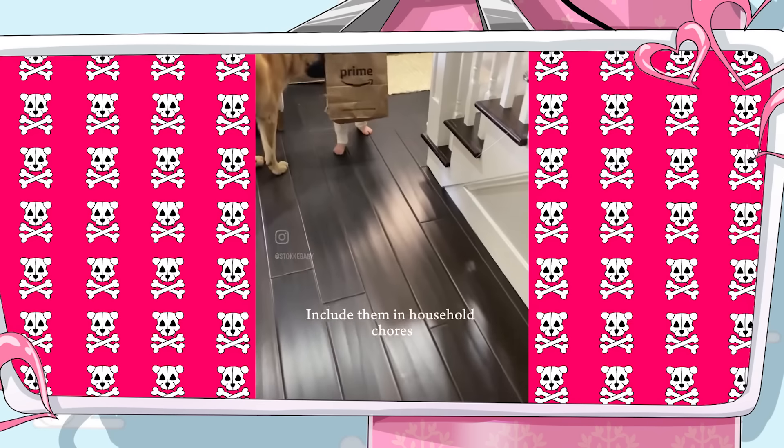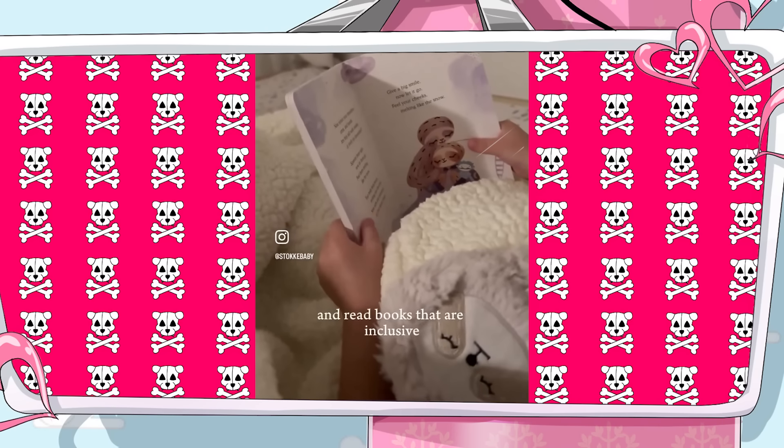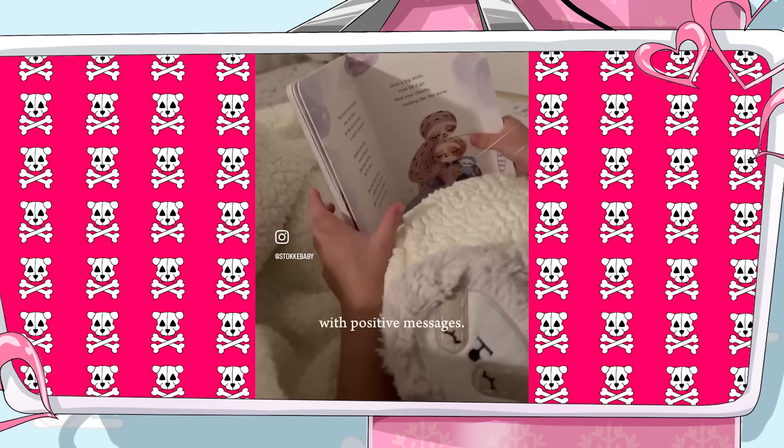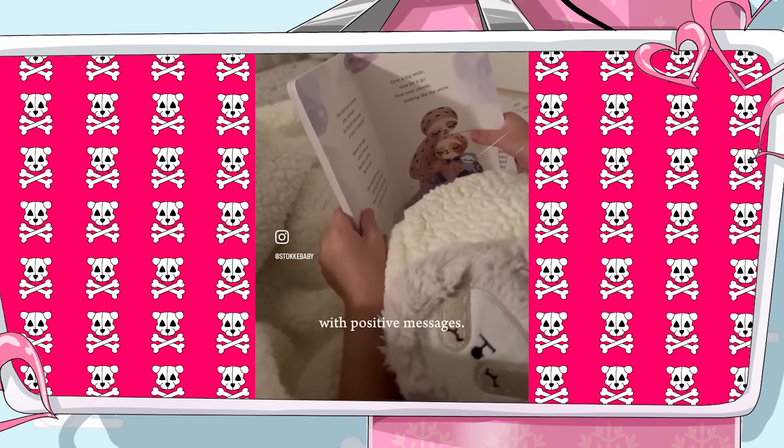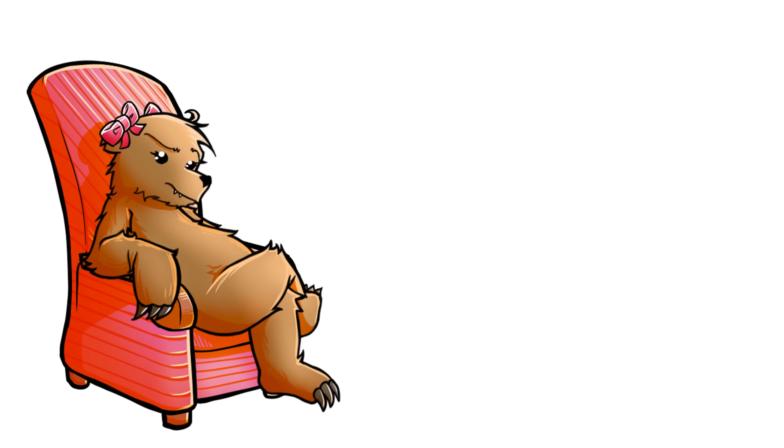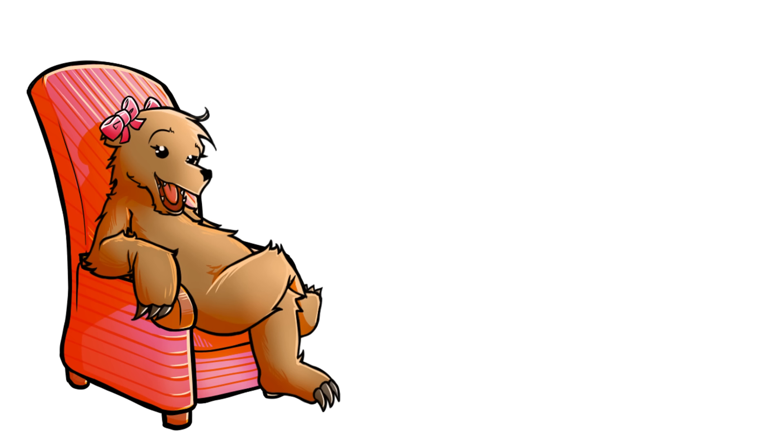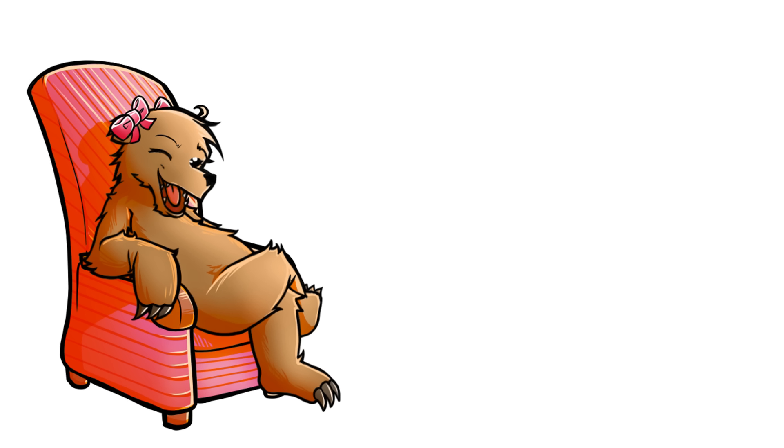Include them in household chores and read books that are inclusive with positive messages. Read books that are inclusive with positive messages. God damn, we are coddling a generation of emotional loser wimps, aren't we? Where's the harden the fuck up nursery rhyme books anymore? At least all those old fairy tales with gendered norms had some sort of hardness about it. Let's bring some of that grim stuff back where the prince has to fuck shit up to save the princess.